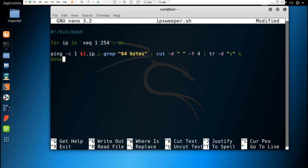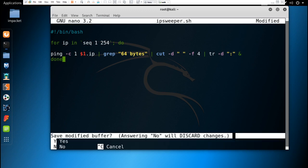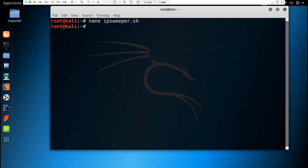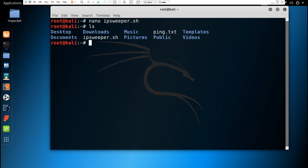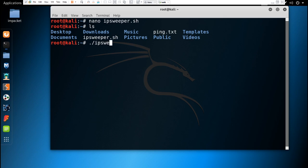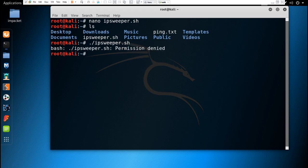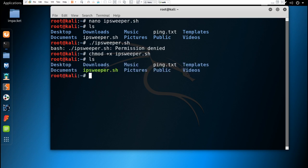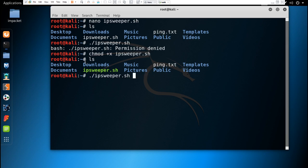We have to save it by typing Ctrl+X, then Y. Now if we try to execute this script, it's not going to execute as it doesn't have permission. To execute it, we have to change its permission by typing chmod +x ipsweeper.sh.